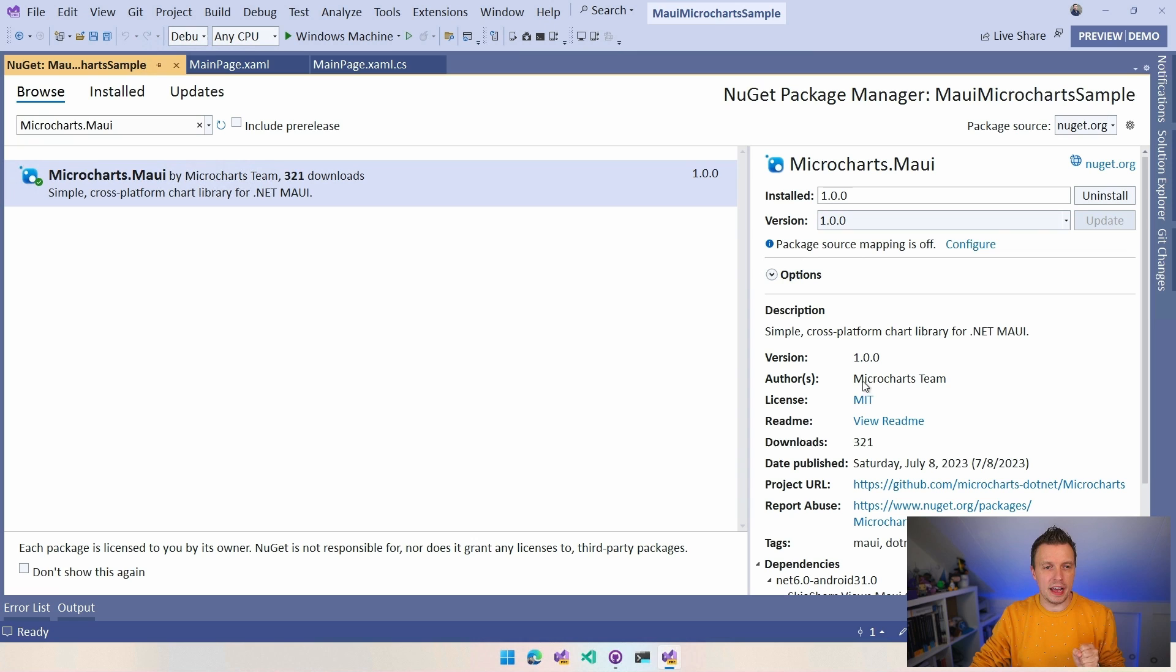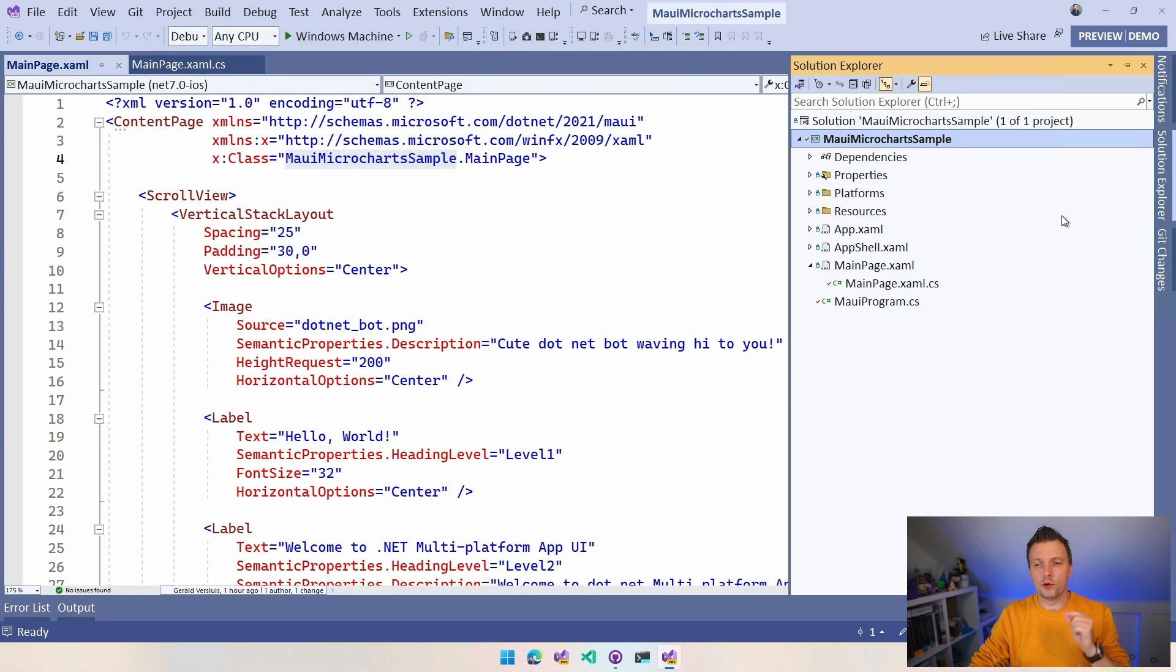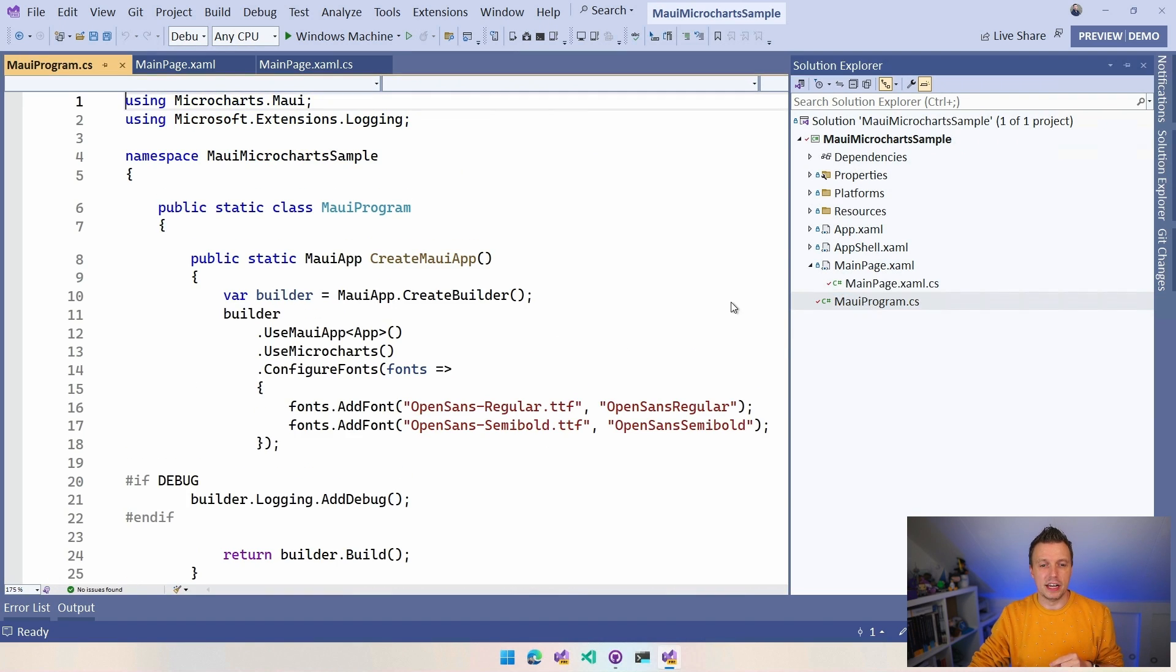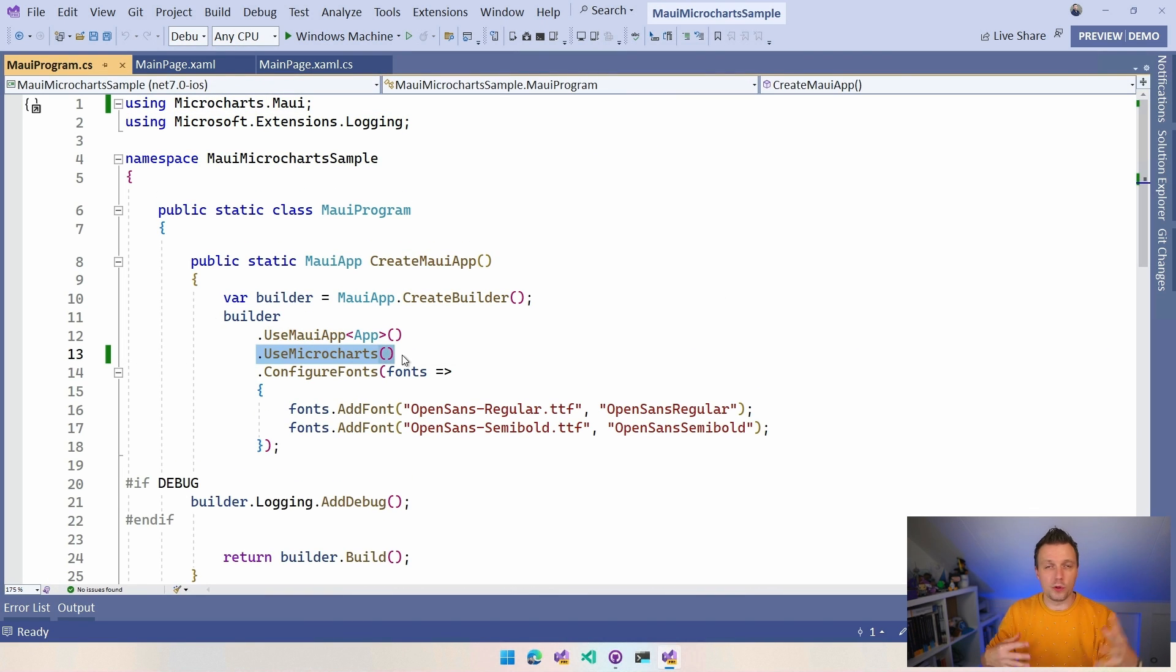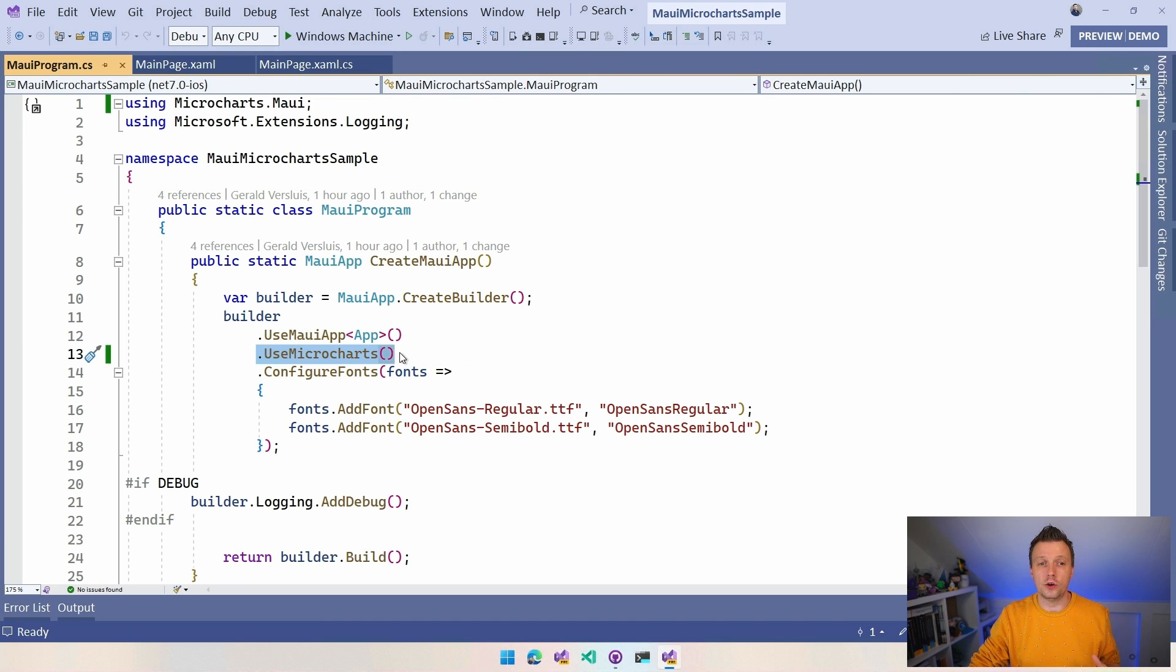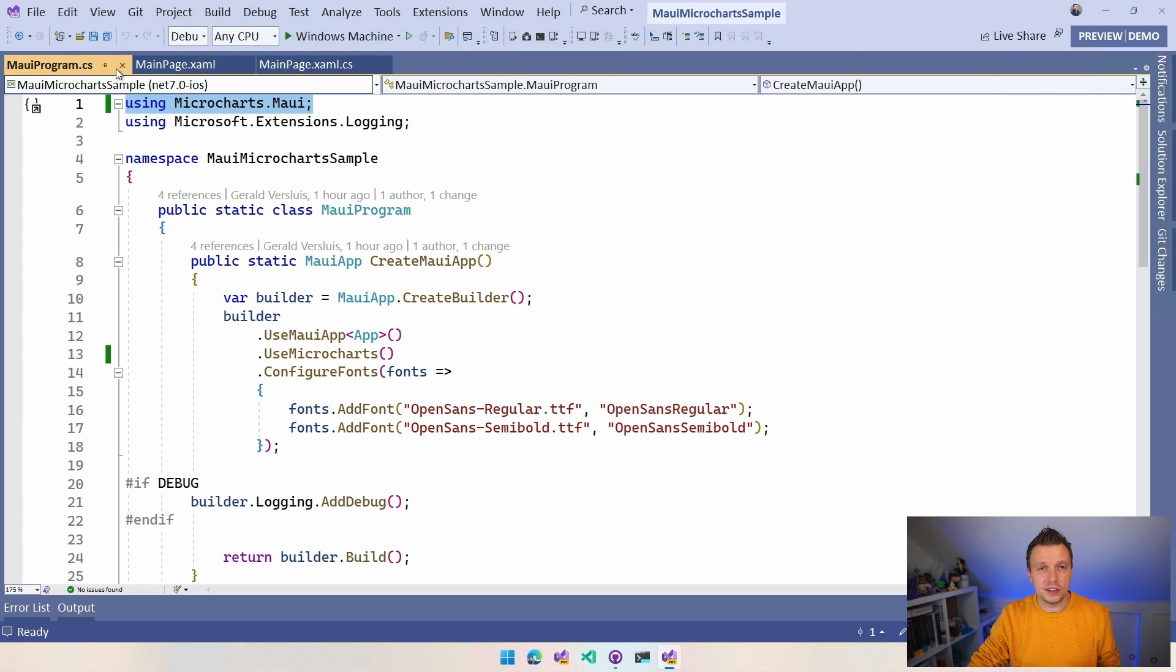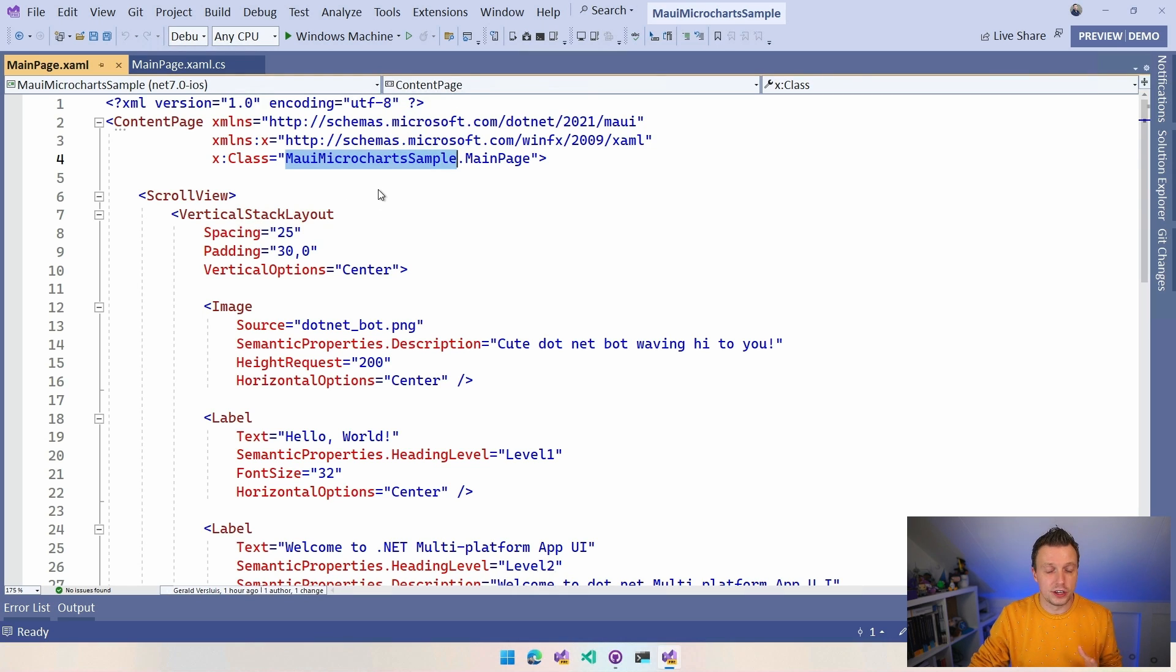We've done that. And the next thing that you want to do to bootstrap this plugin is then go over to your Solution Explorer, go to your MAUIProgram.cs, and you want to add this Use Microcharts. That wires up all the things that are needed for this library, for this package, and you will be good to go. Make sure that it imports this using right here, using microcharts.maui, and that's all good.